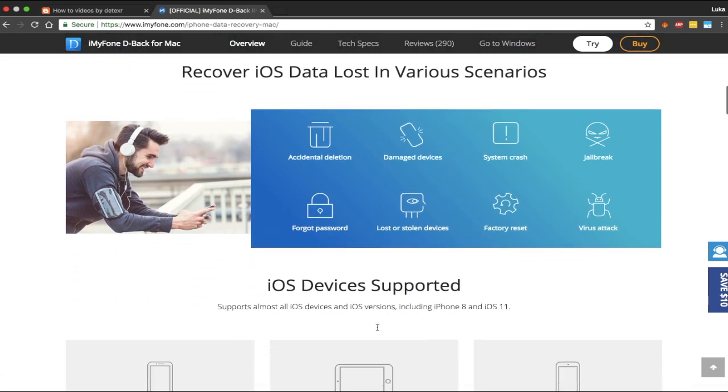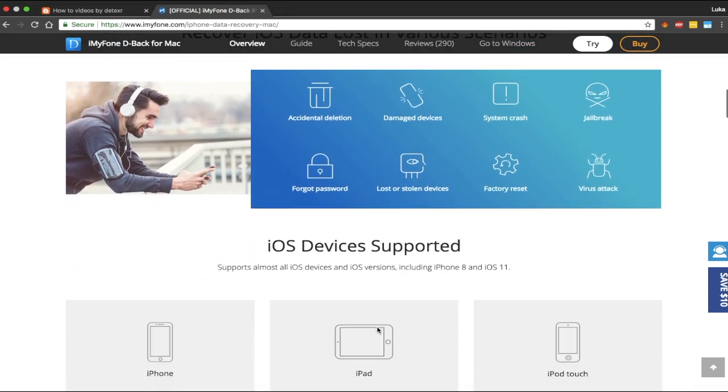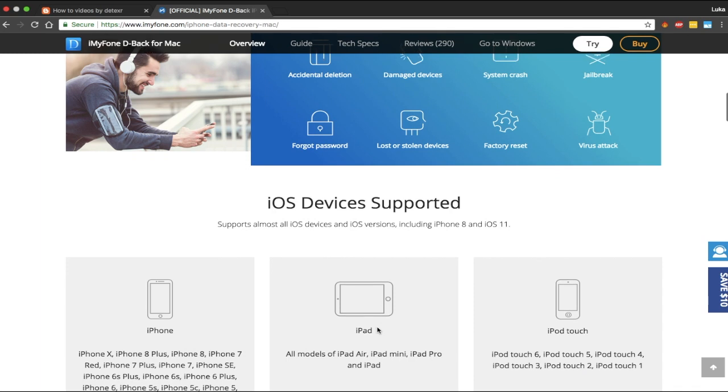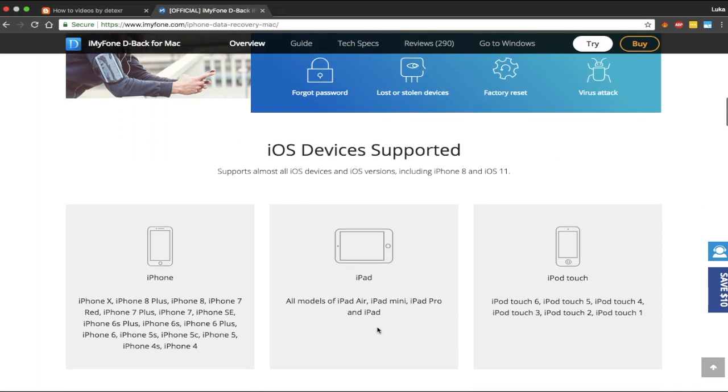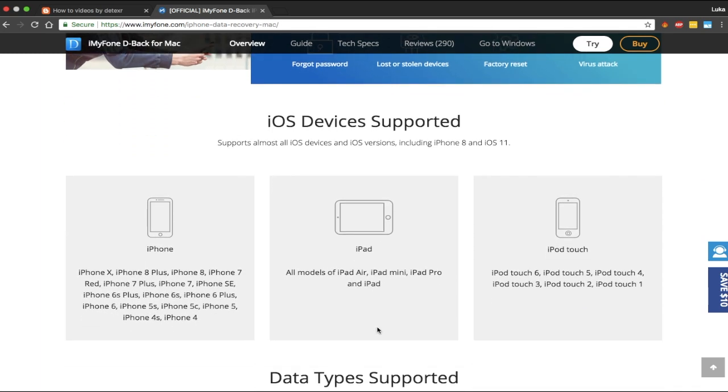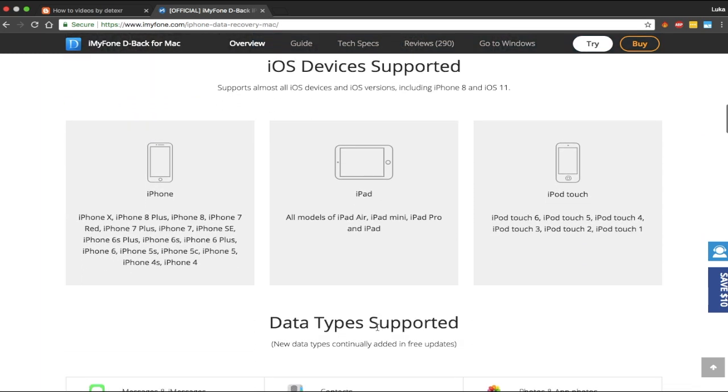The app supports iPhones, iPads, and iPods. It supports iPhones all the way down to iPhone 4, and it supports iOS 11, so it supports the newest iOS.